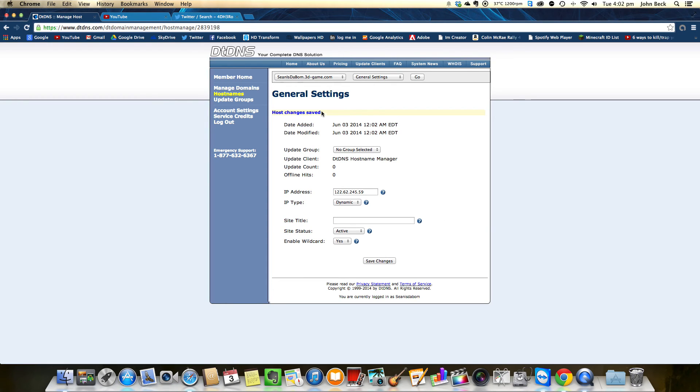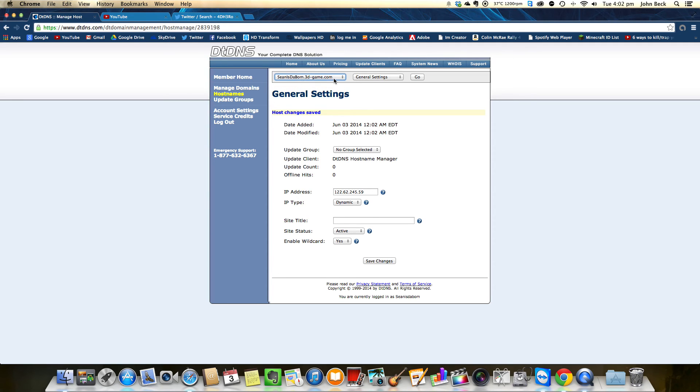That's what you do. You give your friends that when they want to connect to your Minecraft server. That's if you've port forwarded it. So you got to port forward it and then that's what you give them. Make sure you do that.